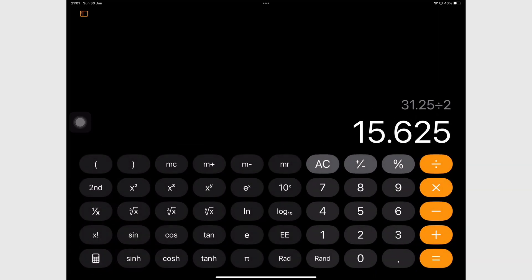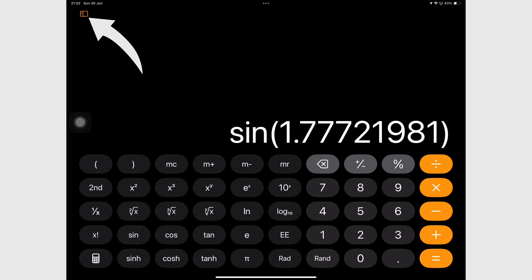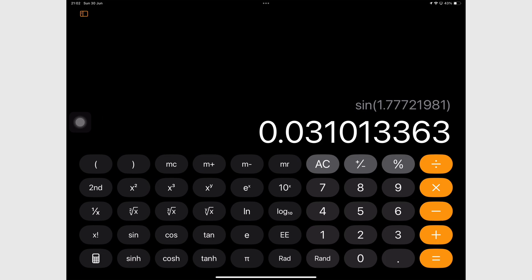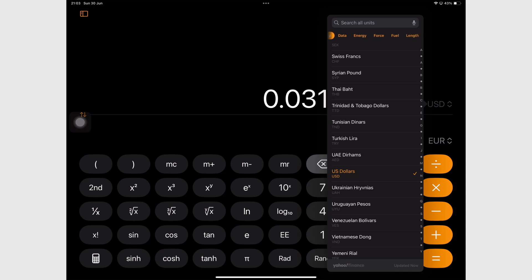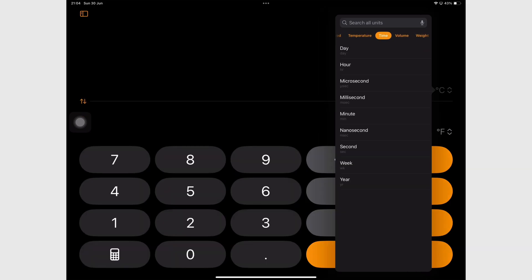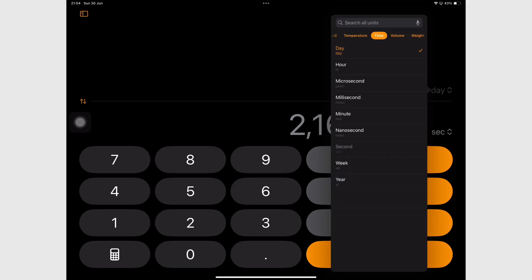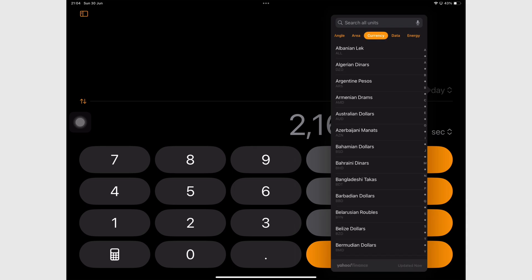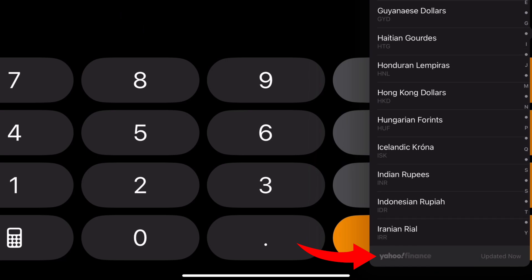The app also has a scientific calculator with more functions, but nothing we haven't seen before. The sidebar is consistent throughout the different calculators available in the app. For both the basic and scientific calculators, you can convert many units for 15 different items. My favorite is the time conversion — I've found myself needing that a lot lately. The currency conversion is also very interesting; it uses Yahoo Finance to update all the information you need.